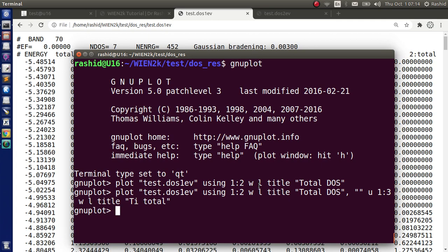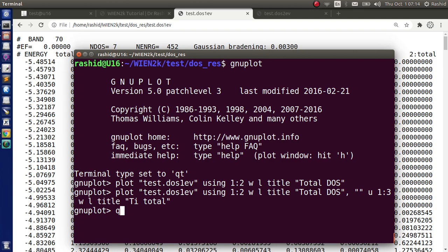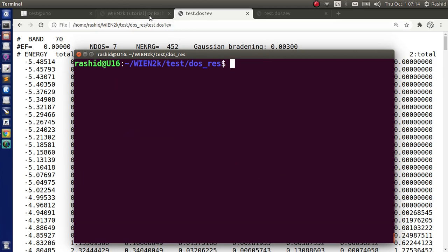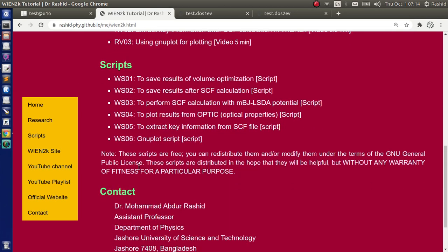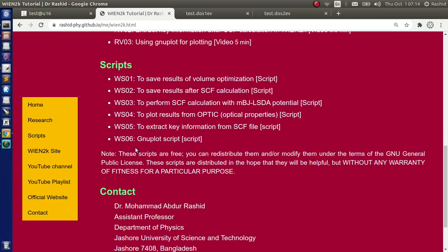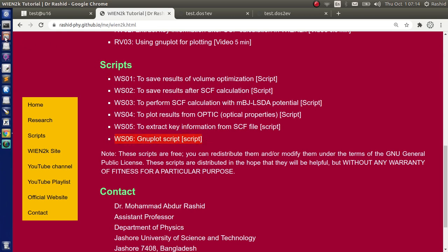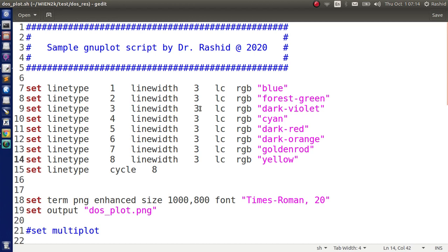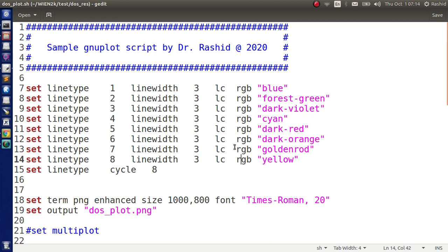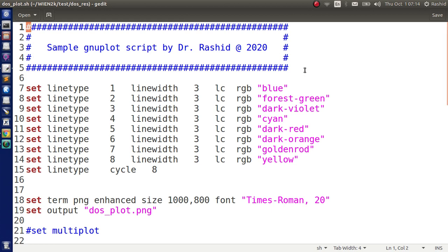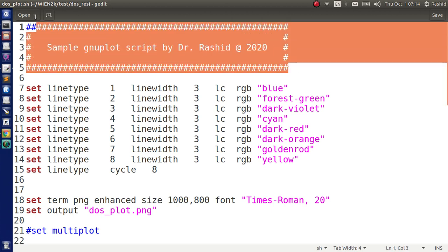But I like to show you how to do it with a script. So I prepared a simple script and I will go through it. Now I need to quit from here, so I will write Q and hit enter. So the script is available in my site, this is the gnuplot script. I have saved the script in the folder where I have the results. Now first I will just go through this script then I will show how to use them. Whenever I start a line with hash mark, these are the comments for gnuplot. Gnuplot will not read those lines.